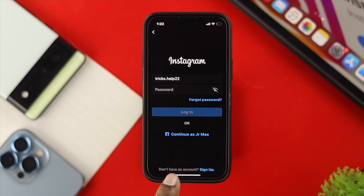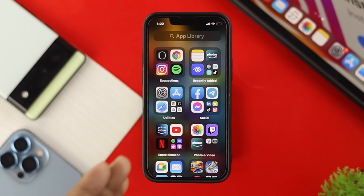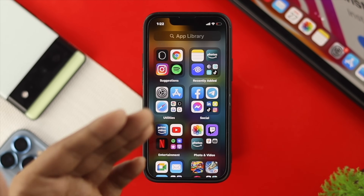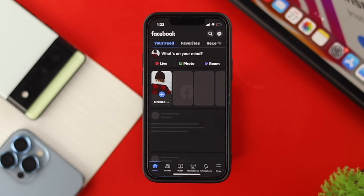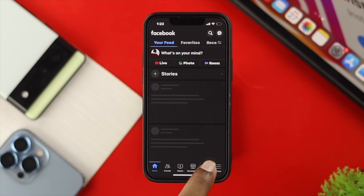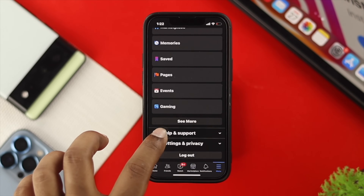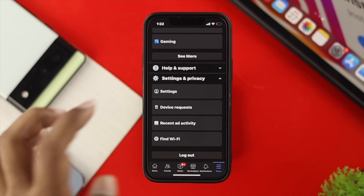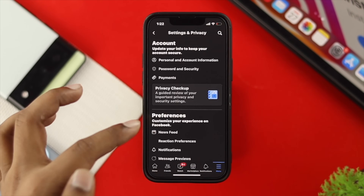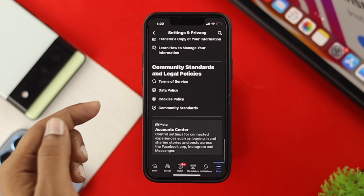Now to solve this problem, the first thing you want to do is open up your Facebook application on your iPhone or your Android. Right after that, tap on your menu and then scroll down and tap on Settings and Privacy. Tap on Settings, then go ahead and scroll all the way down to your Account Center.